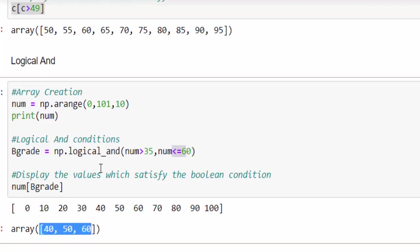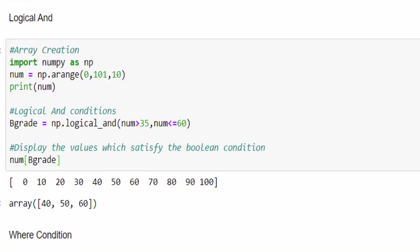This syntax we use a lot in data science because we will be handling n number of values in the multi-dimensional array. If we want to filter some value based on our condition, we can use logical and. Hope you got a clear idea about logical and condition.